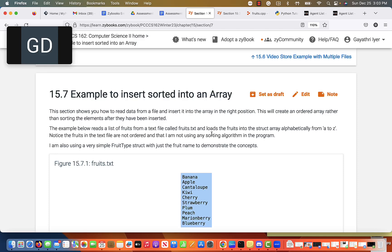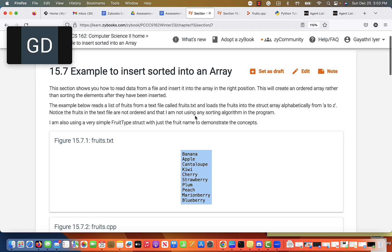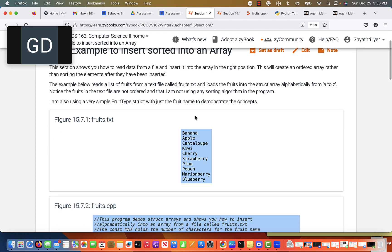Hello everyone. In this video we're going to see how to insert sorted into an array. We've done this before — we've seen how to insert sorted into an array of integers. In this case, we are going to see how to insert sorted into an array of C strings.